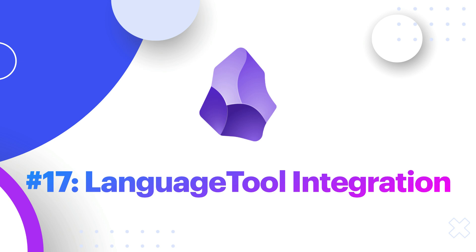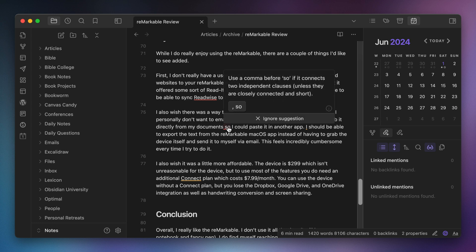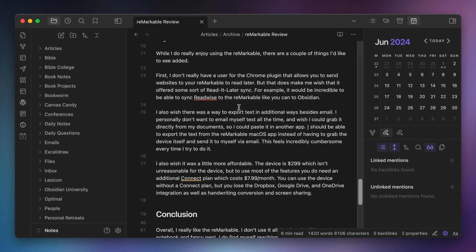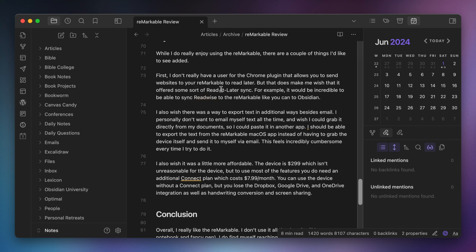Number seventeen, Language Tool Integration. I've used Grammarly for a while, but using it in Obsidian is really annoying. Those green bubbles seem to always be in the wrong place at the wrong time. Fortunately, there's another web service called Language Tool, which gives you quite a bit for free. And the Language Tool Integration plugin adds a much less annoying grammar checker into the Obsidian editor.